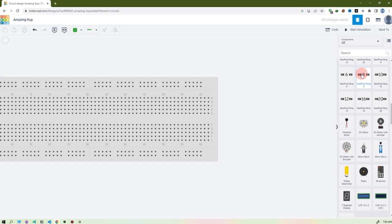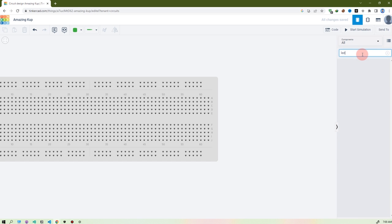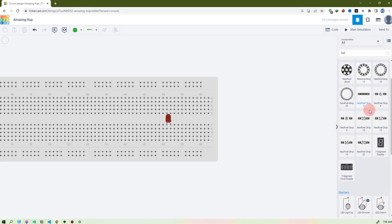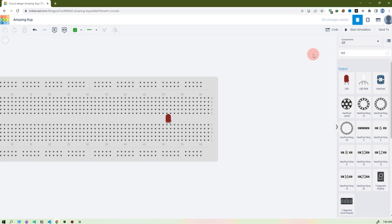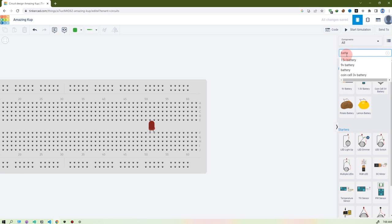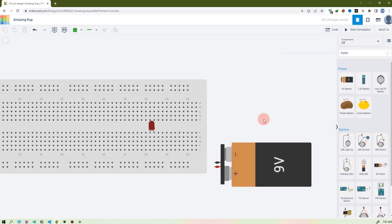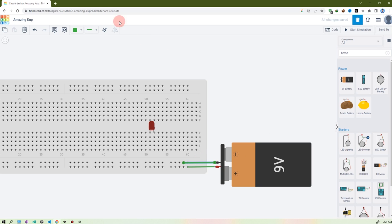Let's make a simple circuit. Let's find the LED — there is a search bar, you can search 'LED'. There's the LED. You just click and drag it to where you want to place it — I want to place it here. Then take a battery; search 'battery'. Take the 9V battery and place it here. For wiring, just hover over the pin — you see when I hover, there's a positive — and connect it here.